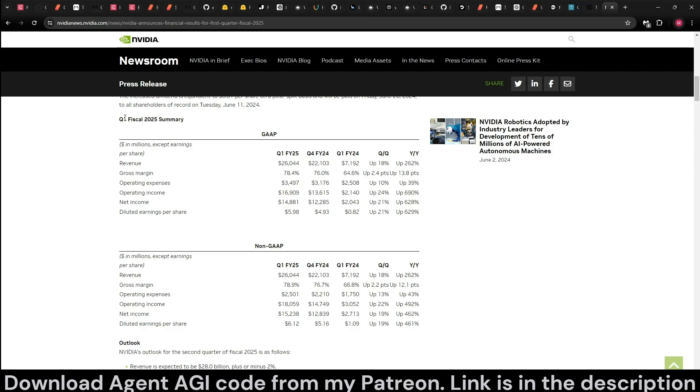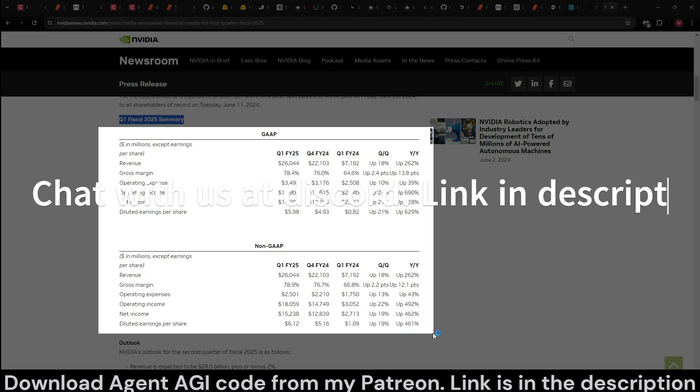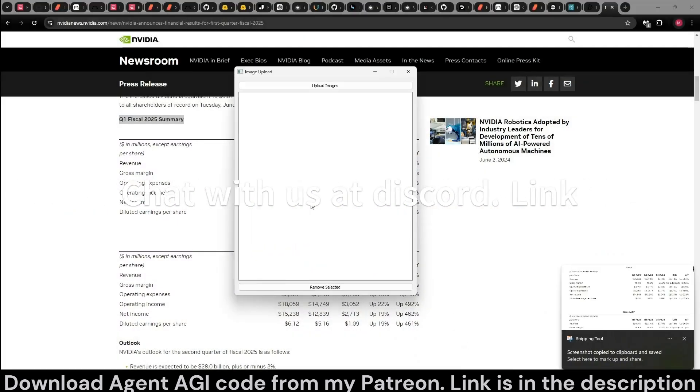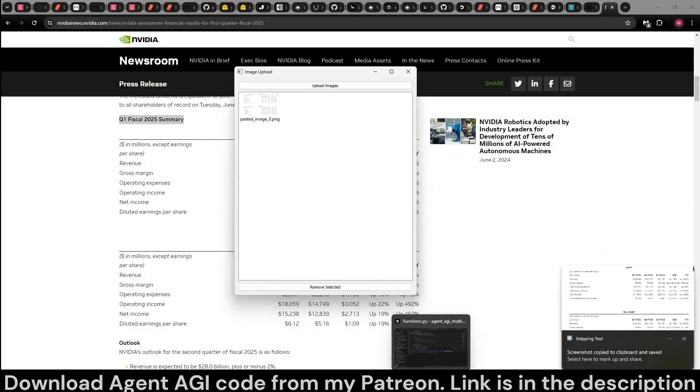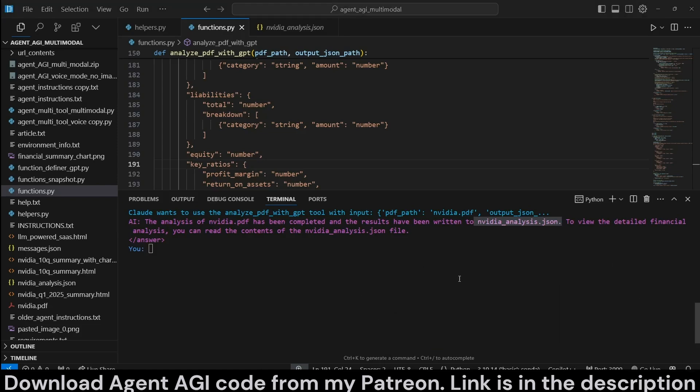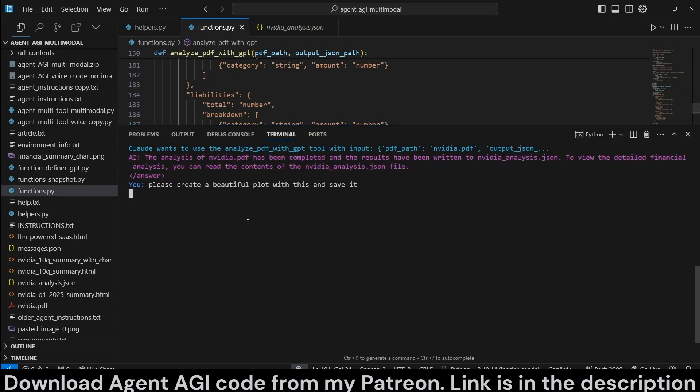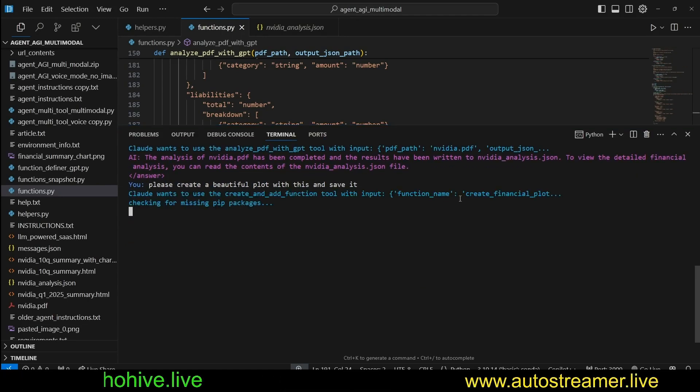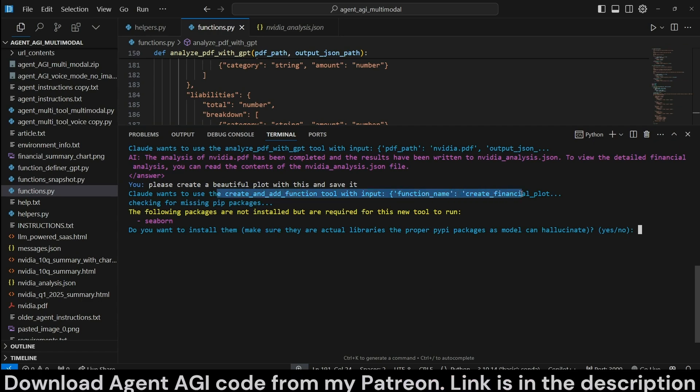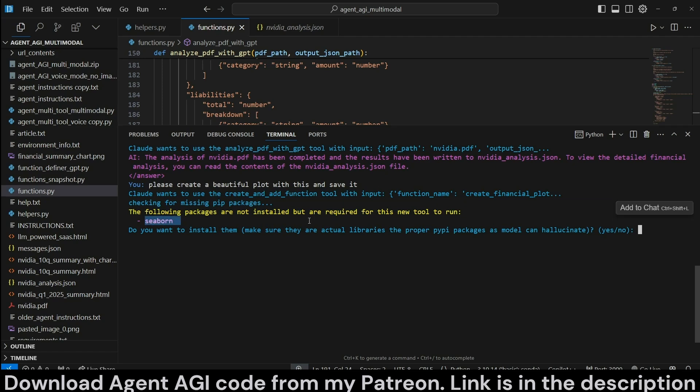Let's say here's the Q1 fiscal summary for 2005 for NVIDIA. Let's take a snapshot of this and paste it into our vision window and then come back to our script. Let's ask it to please create a beautiful plot with this and save it. Let's see what happens. It's creating a new tool.